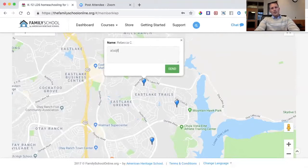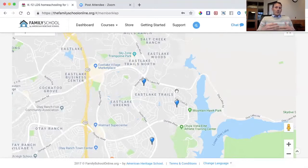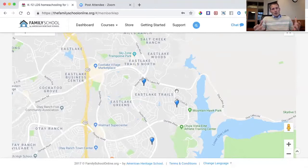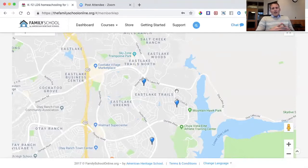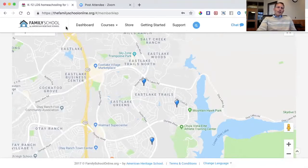If I wanted to reach out, I can see that one is Rebecca C., and I can send her a message right there. When I click send, that sends an email directly to her — so we don't have to share Rebecca's email address with someone she doesn't know. This is a great tool to stay in contact with other families who are homeschooling or using Family School specifically.